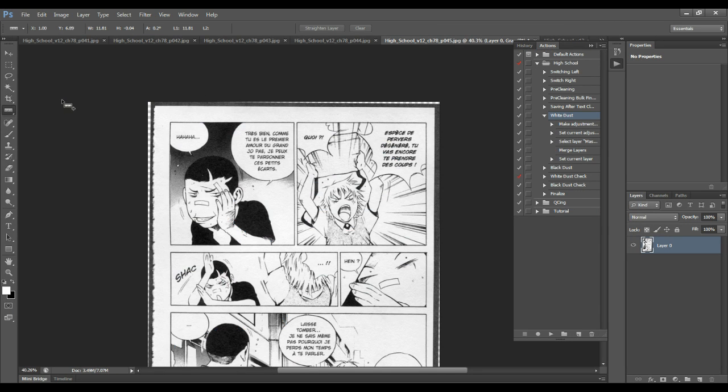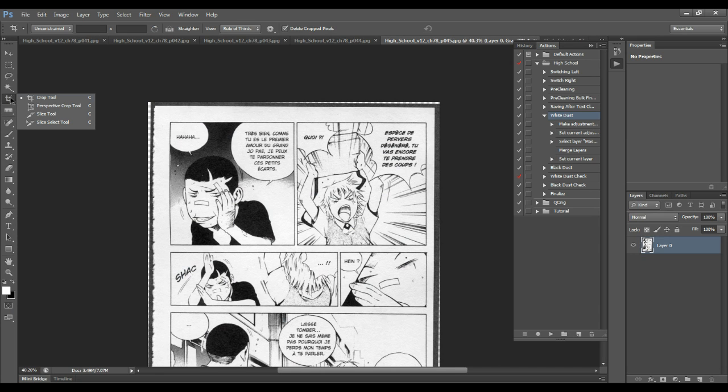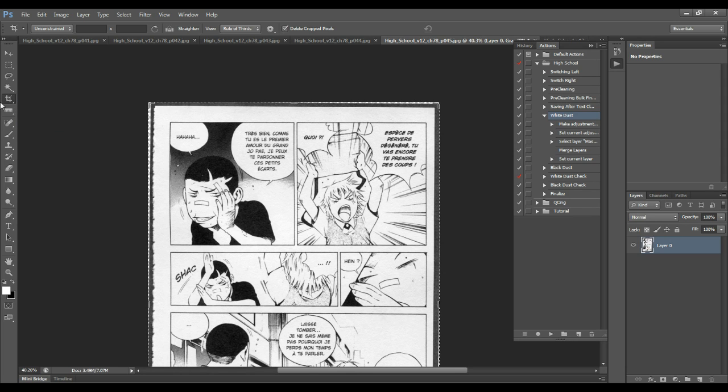Okay, so we're going to now go into cropping. Really easy. You take the cropping tool, which I believe is actually under the cropping tool, so take the cropping tool.